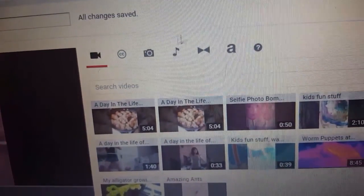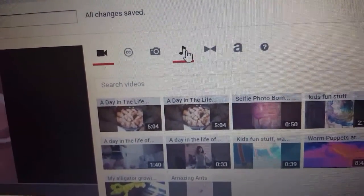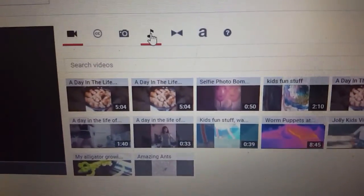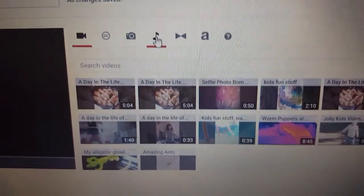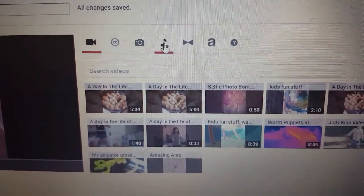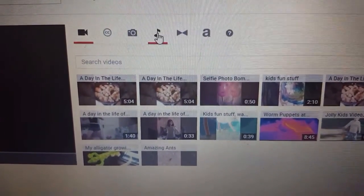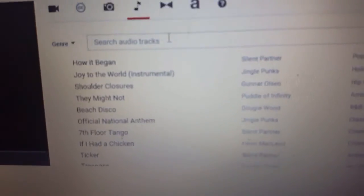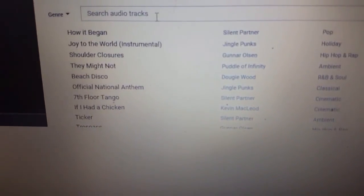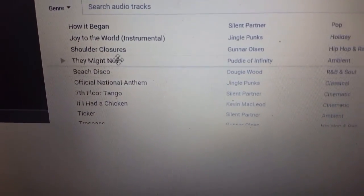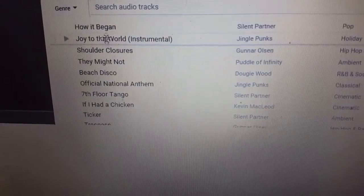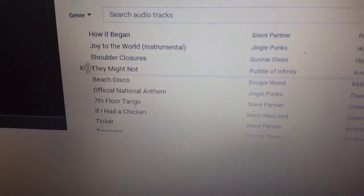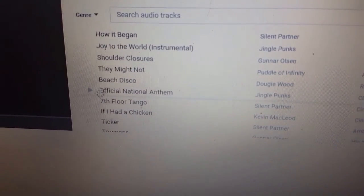If you'd like to add music to your video, go up and click on the music option. Remember that if you don't use copyright-free music you will not be able to monetize. There are sections for copyright-free music — you can decide which music you wish. If you click the play button the tune will play for you, and you just keep going until you find what you like.